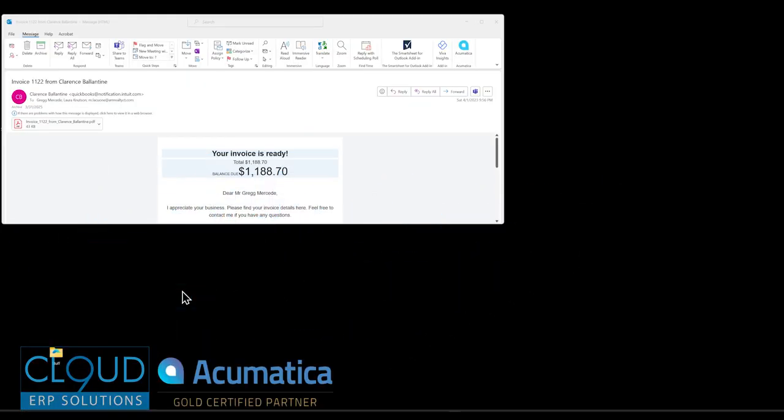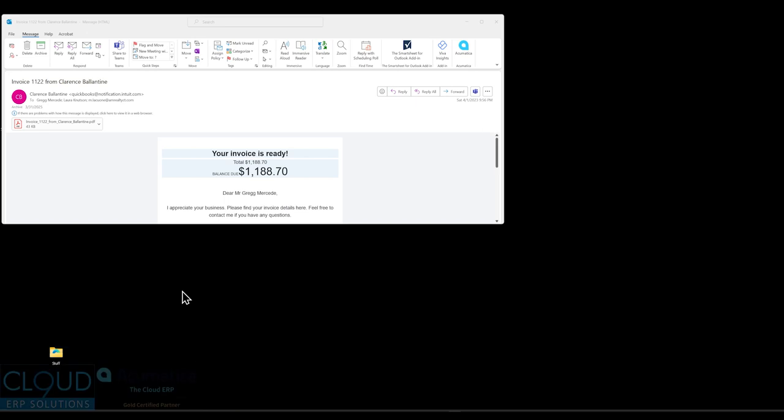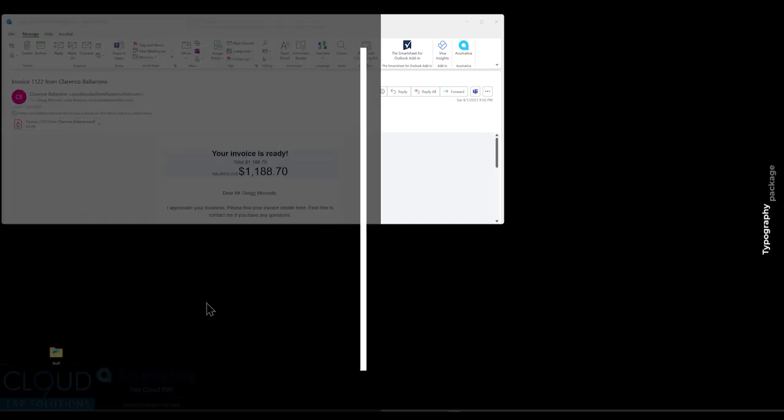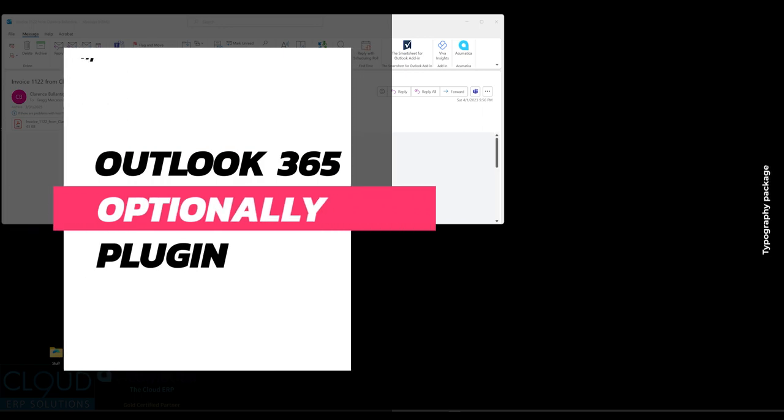Hello and thanks for watching this Cloud9 ERP Solutions video and subscribing to our YouTube channel. In this video we're going to talk about the Acumatica Outlook plug-in.